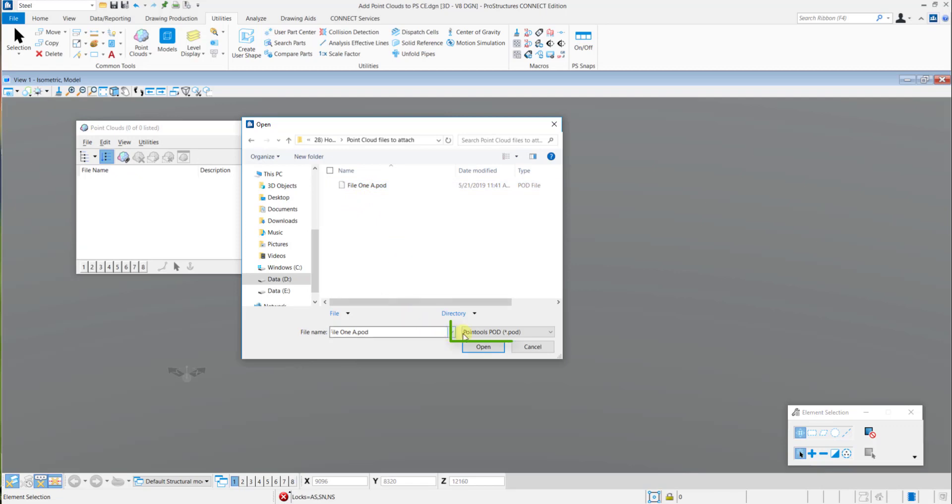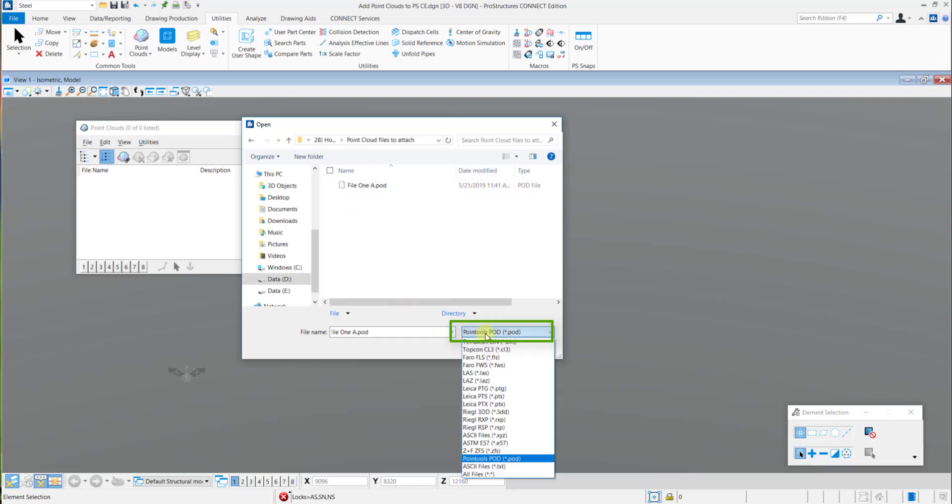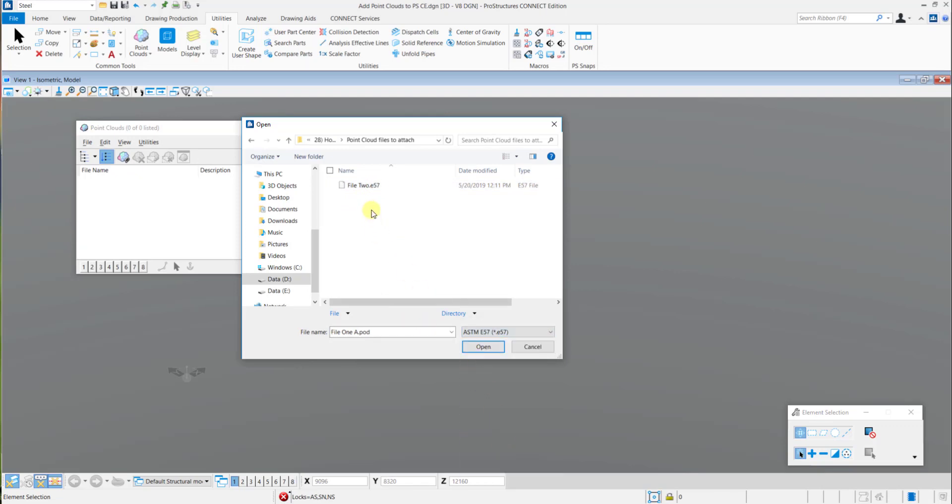On this, the Attach dialog box will open wherein you need to specify the file format and the file name and choose the same to open.